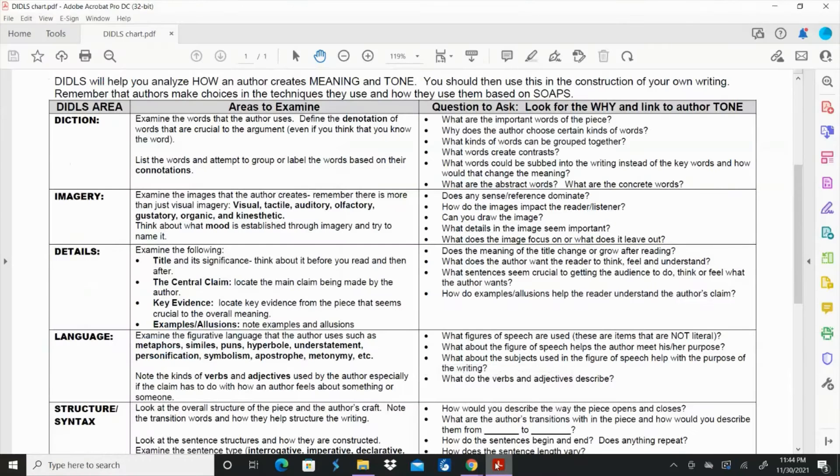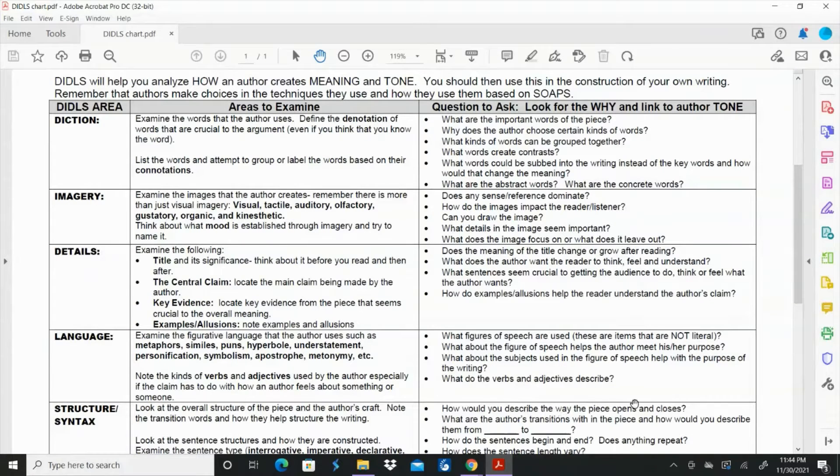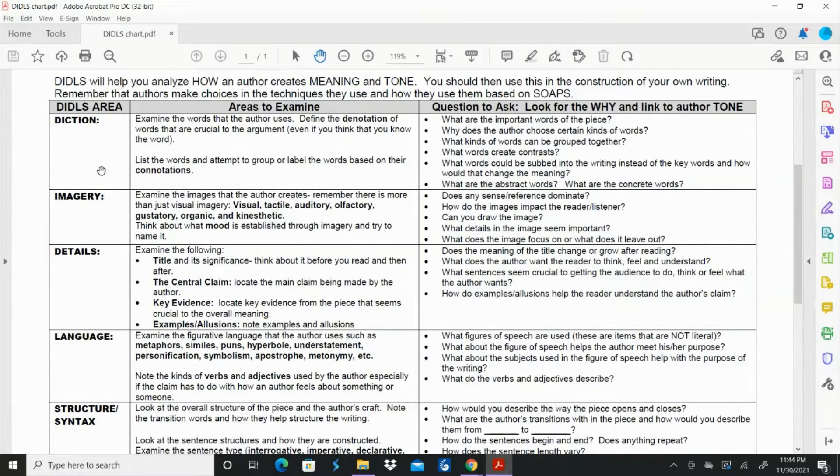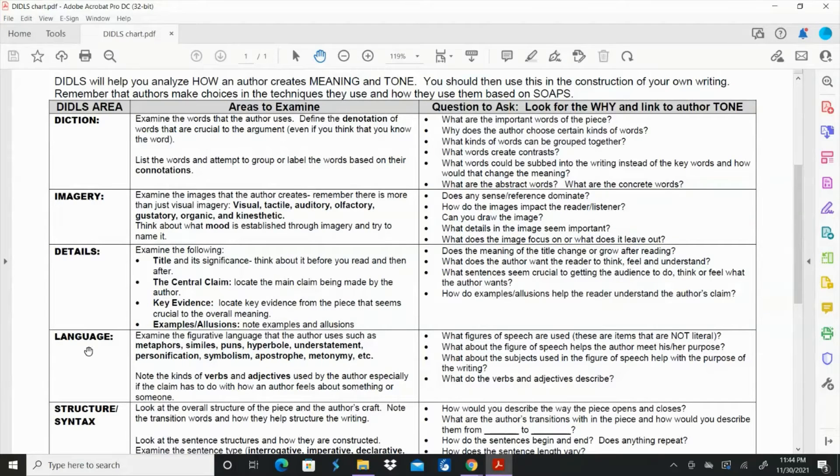The chart itself looks like this and you'll notice that when I'm going through it really briefly I'm only going to talk about diction, imagery, details, and language.